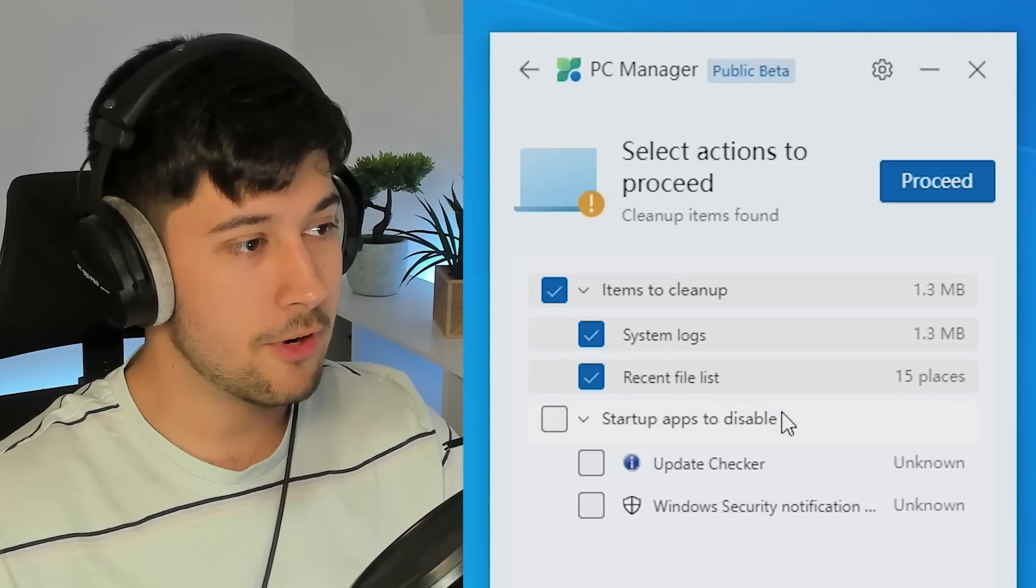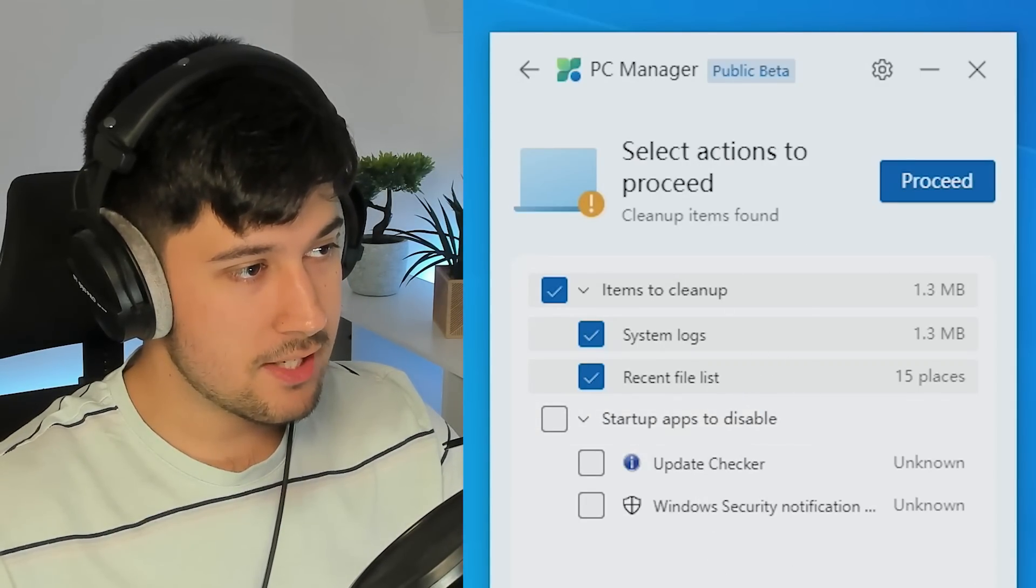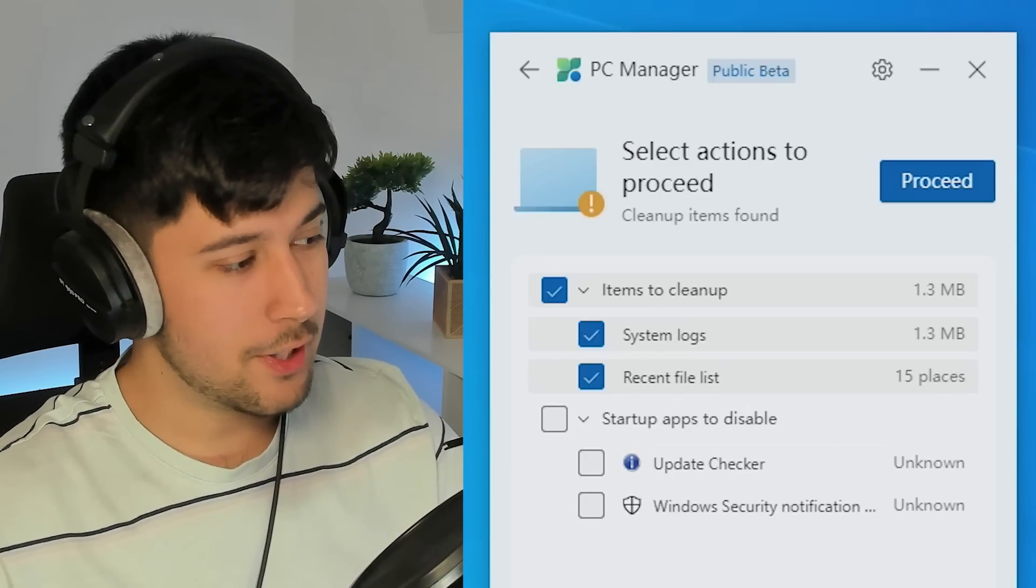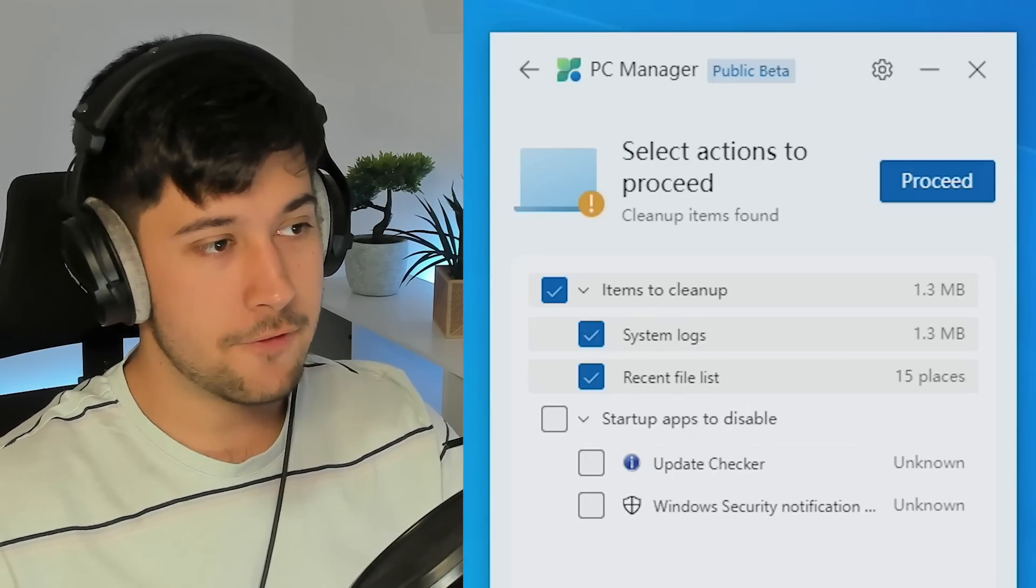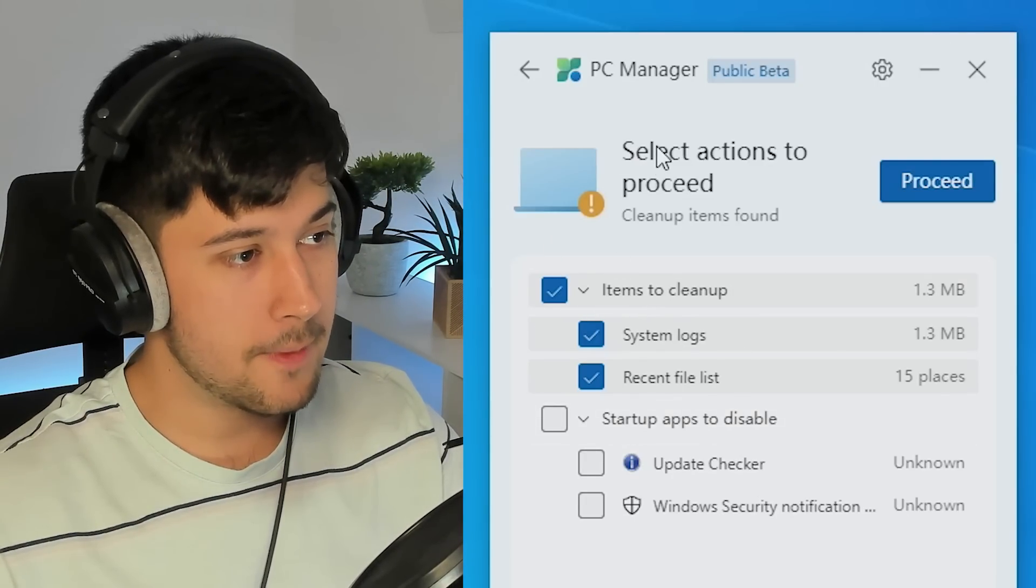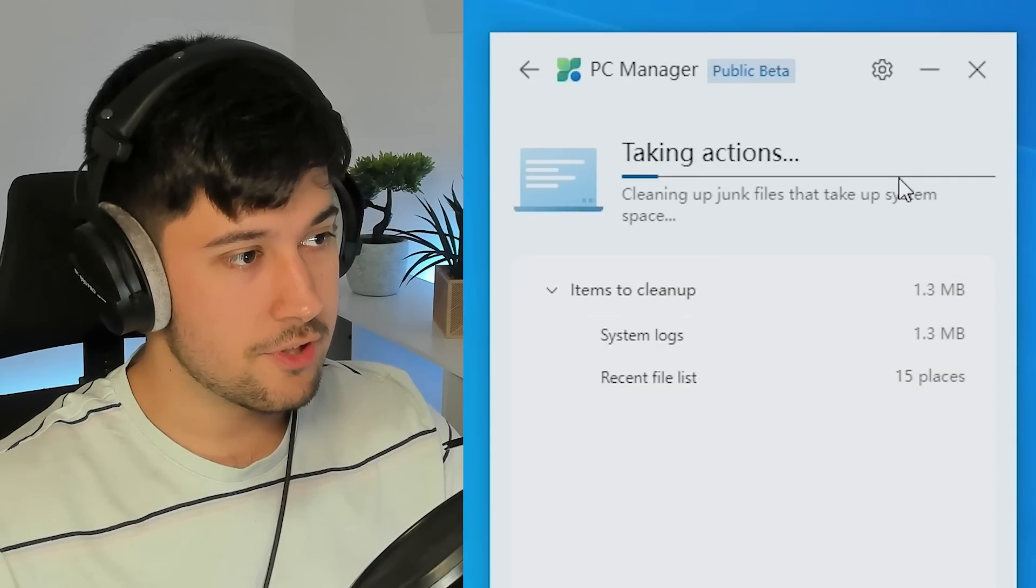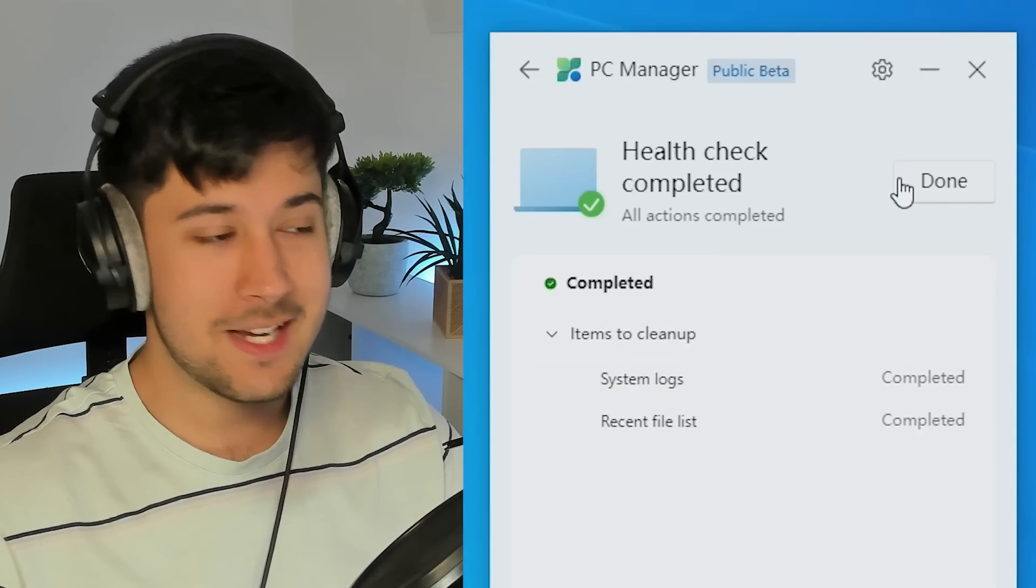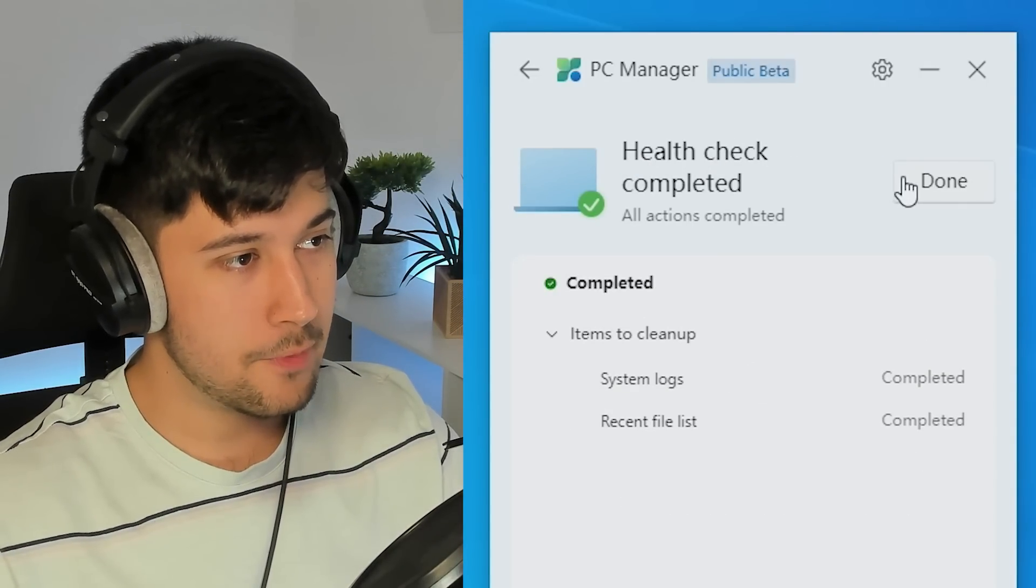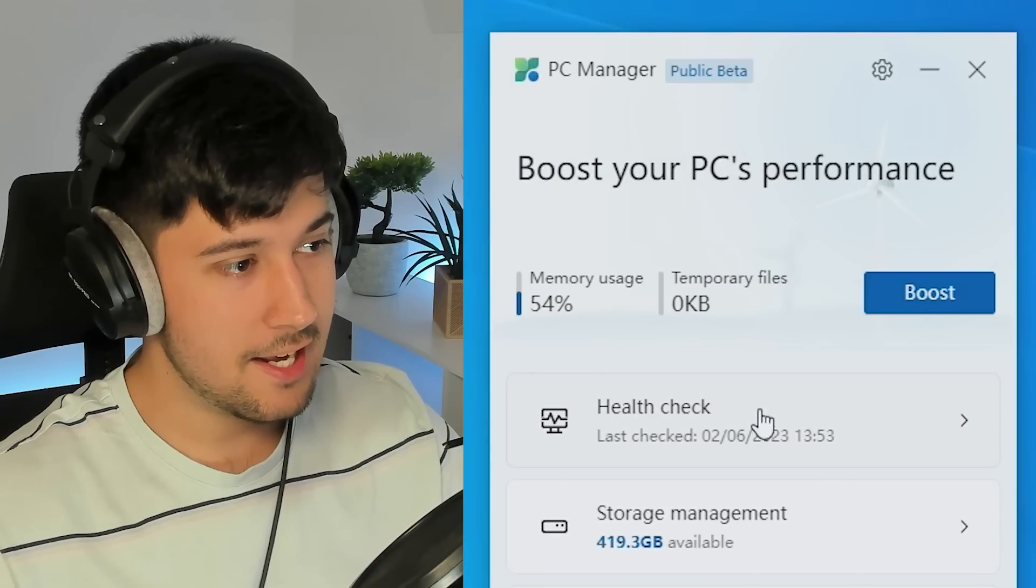So this is pretty much similar to that. It cleans up, you know, system logs, temporary files, recent file lists. Now this is a fairly fresh install of Windows 10, so there isn't a lot here. But if you run this for yourself, then there might be some more stuff for you. Select actions to proceed and boom, it's just so easy to use. Just two clicks and boom, you've just sped up your computer. Easy.